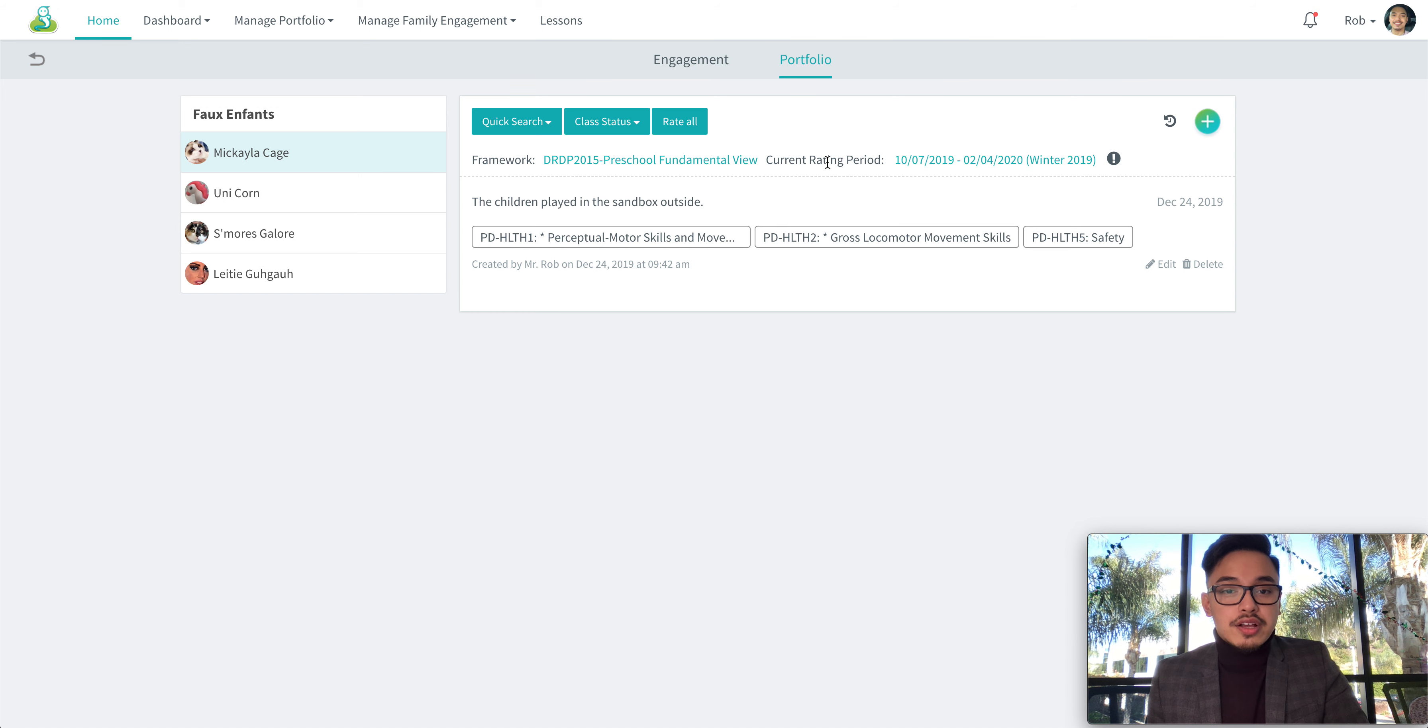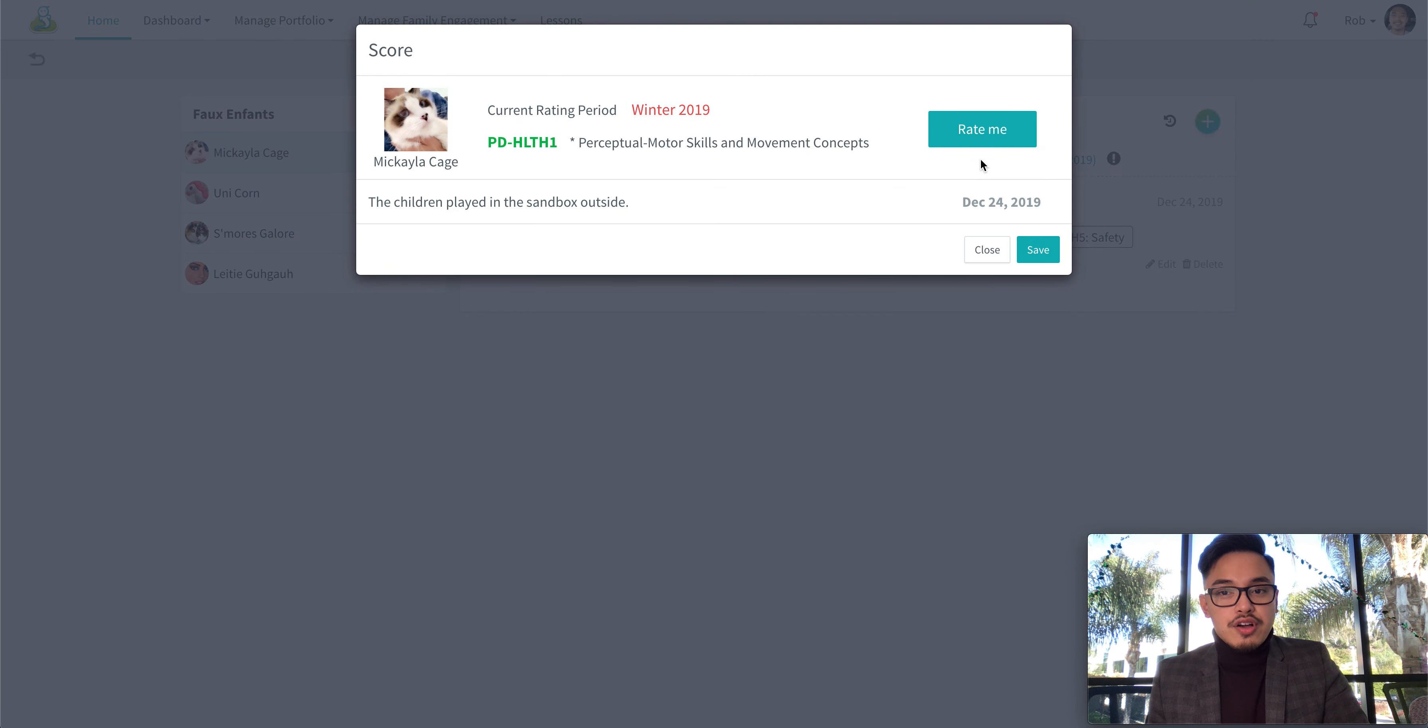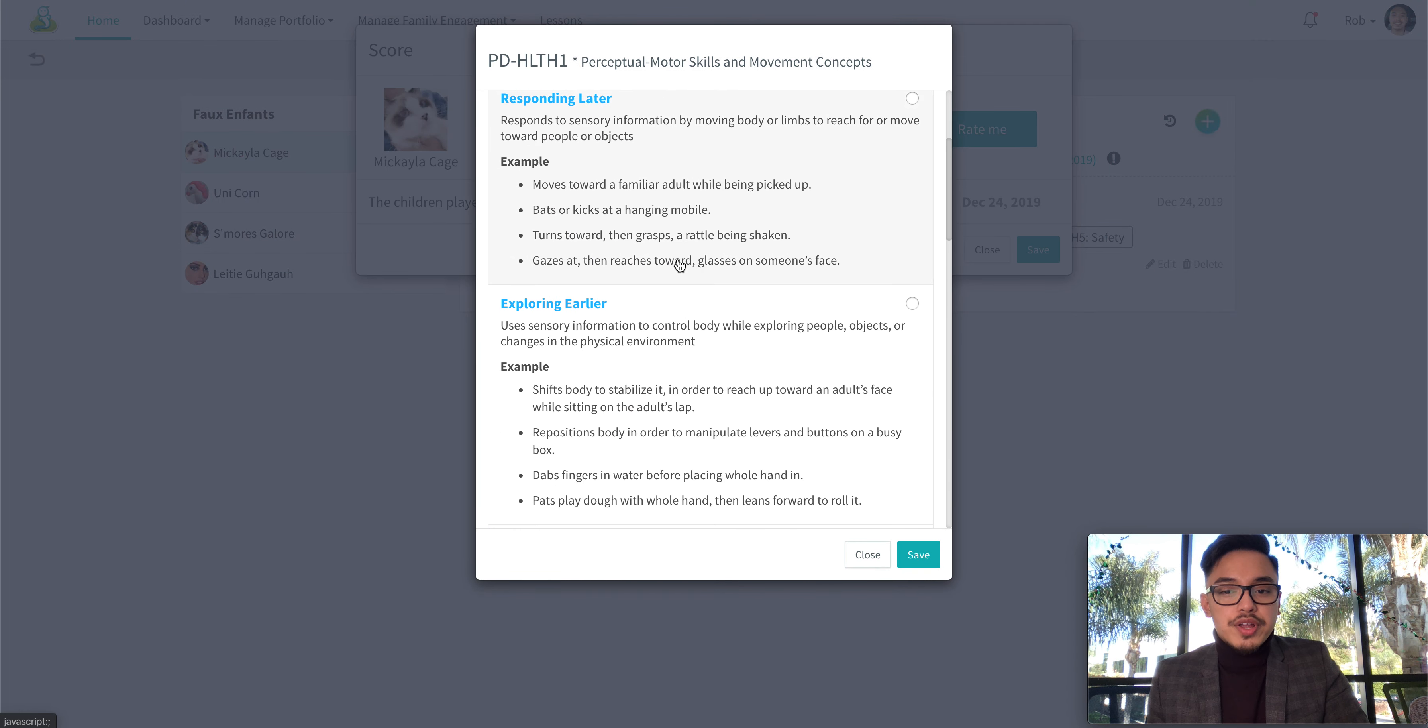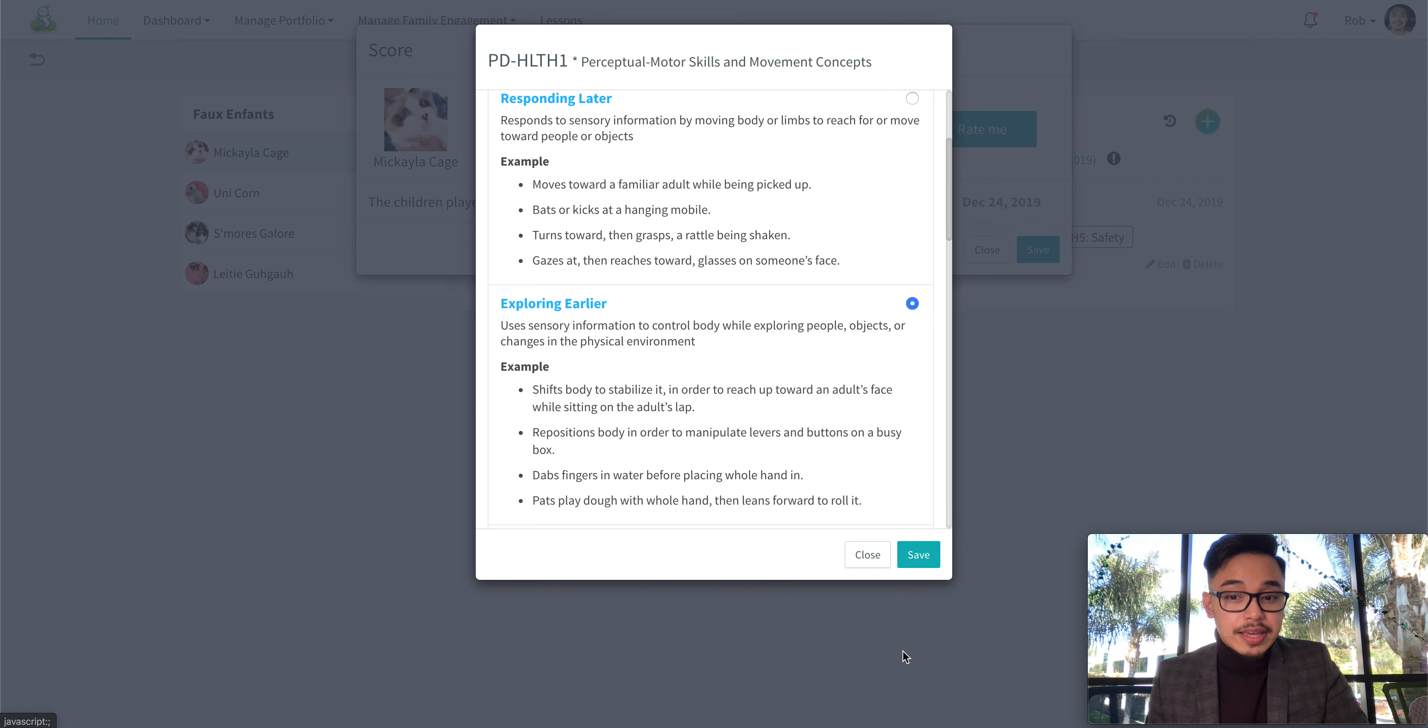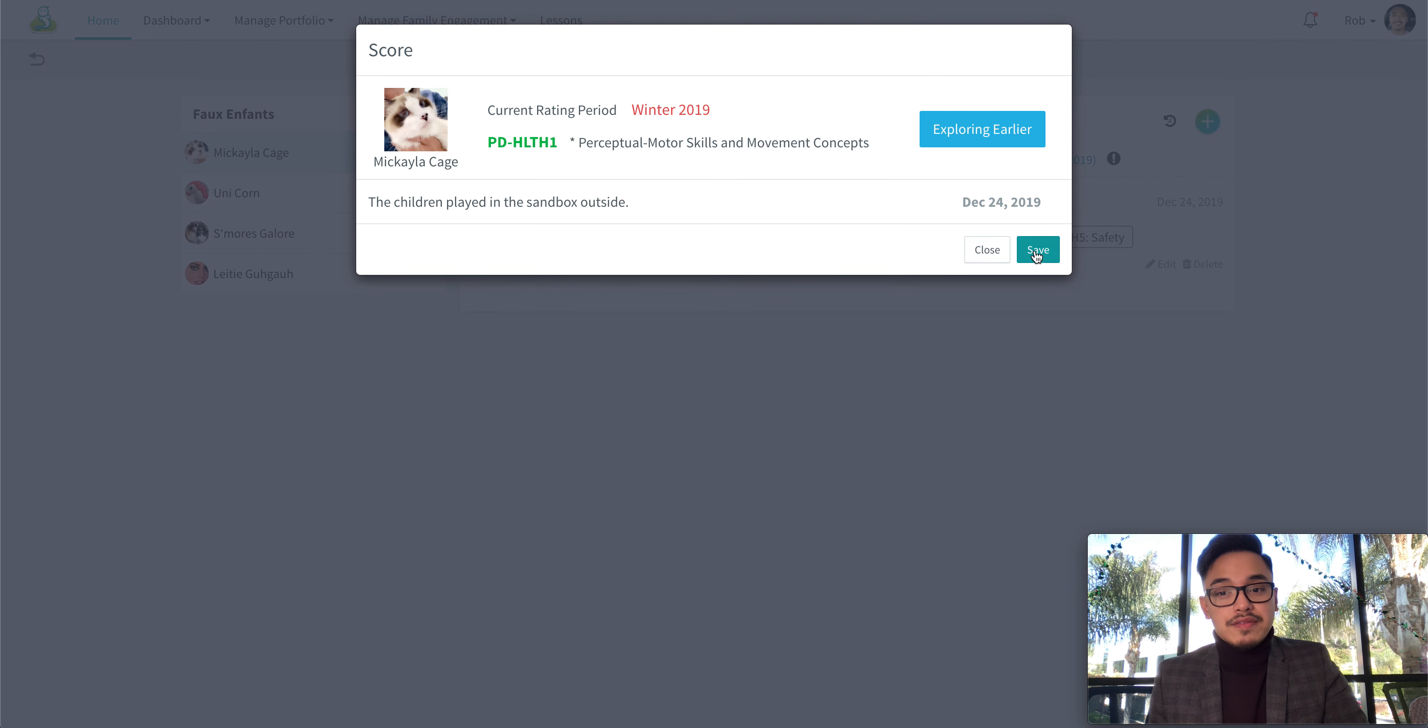Go ahead and click on the measure and then click on rate me. Now select the appropriate rating for this measure and then hit save. After you've done so, hit save again.